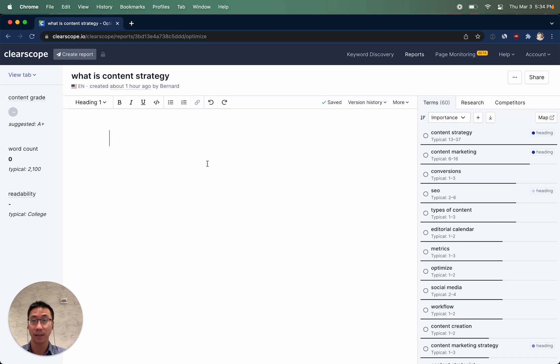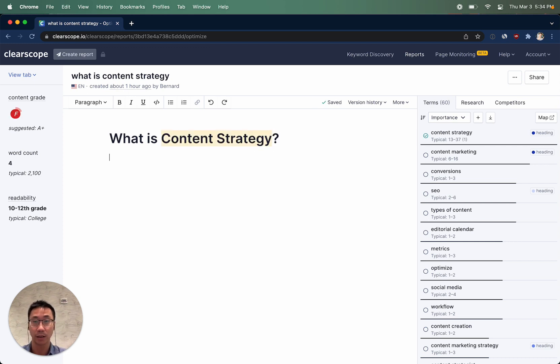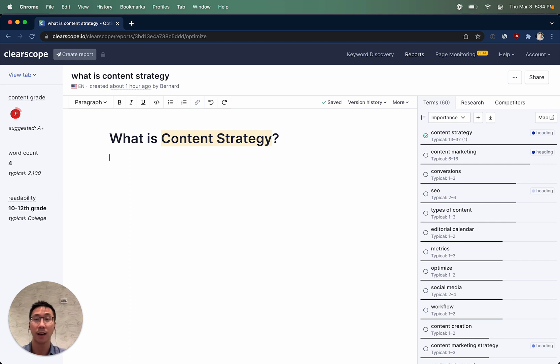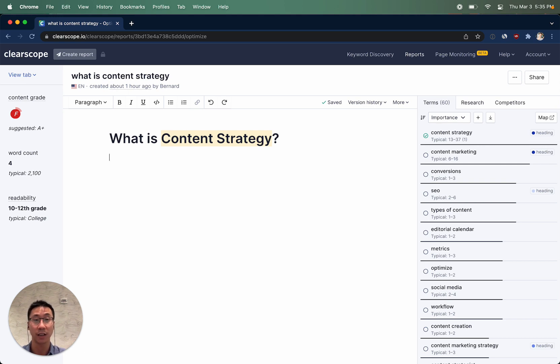Drafting in ClearScope is as simple as drafting in any other text editor or content management system you're familiar with. As you're drafting your piece of content, ClearScope will be real-time assessing how your content is scoring on these three metrics that you see on the left: a content grade, a word count, and a readability. We'll come back to how those work in just a second.